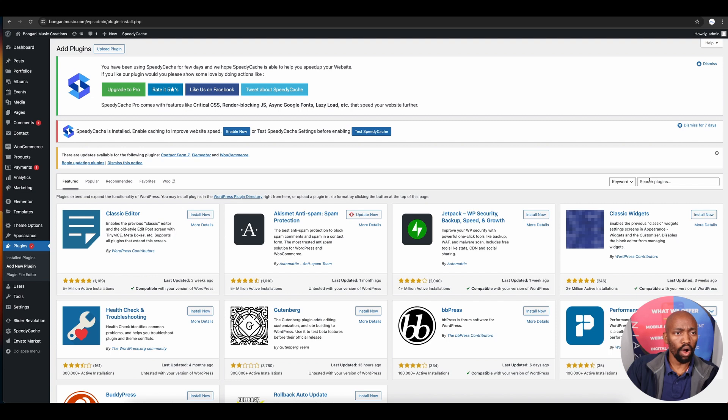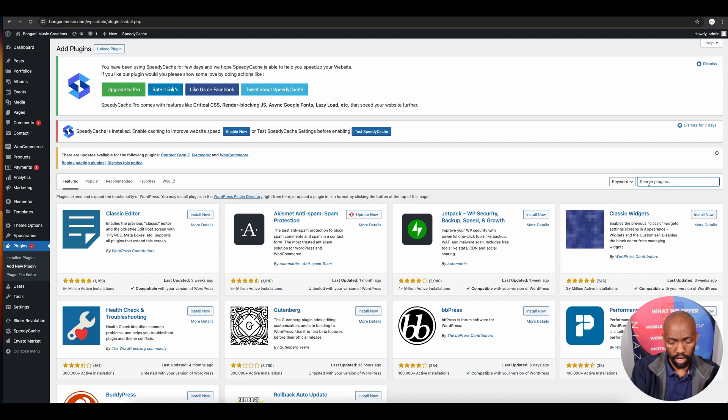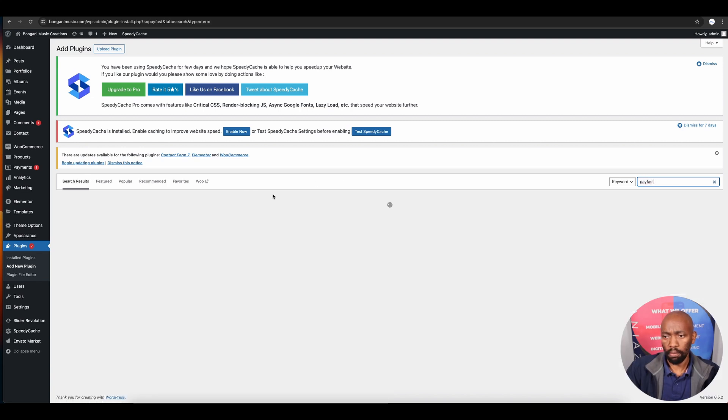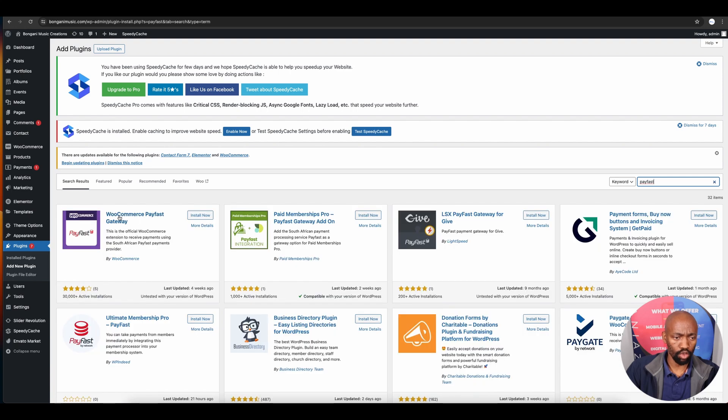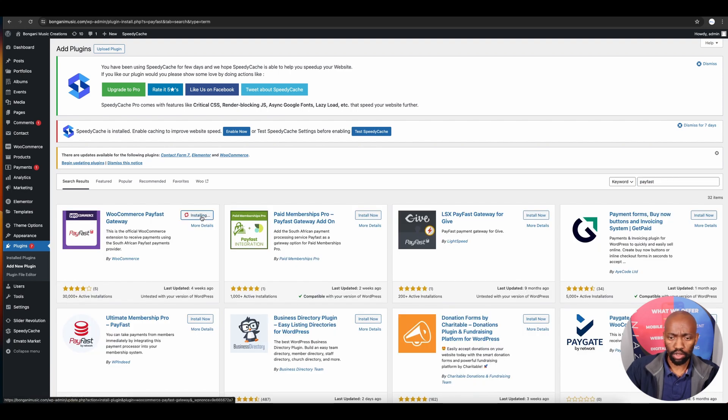Under plugins, click 'Add New Plugin' and search for PayFast. The WooCommerce PayFast Gateway plugin will pop up. Click install - this will take a few seconds.